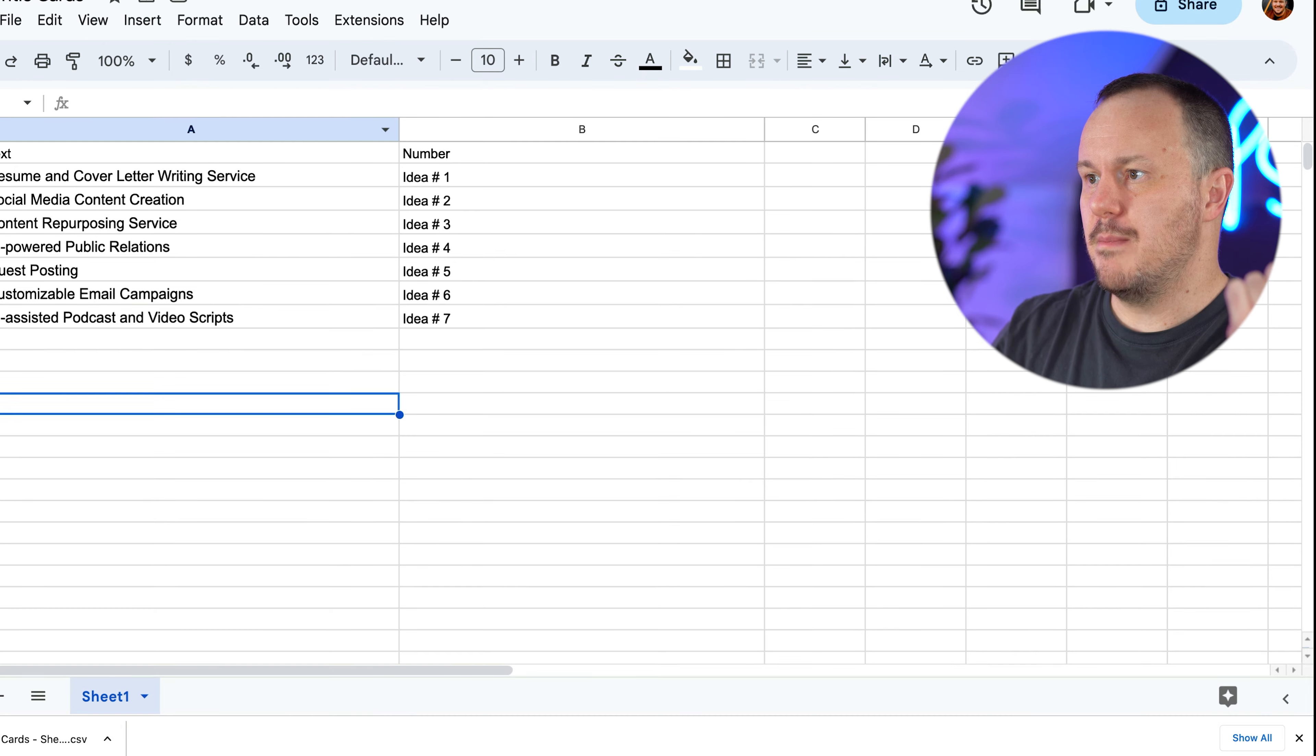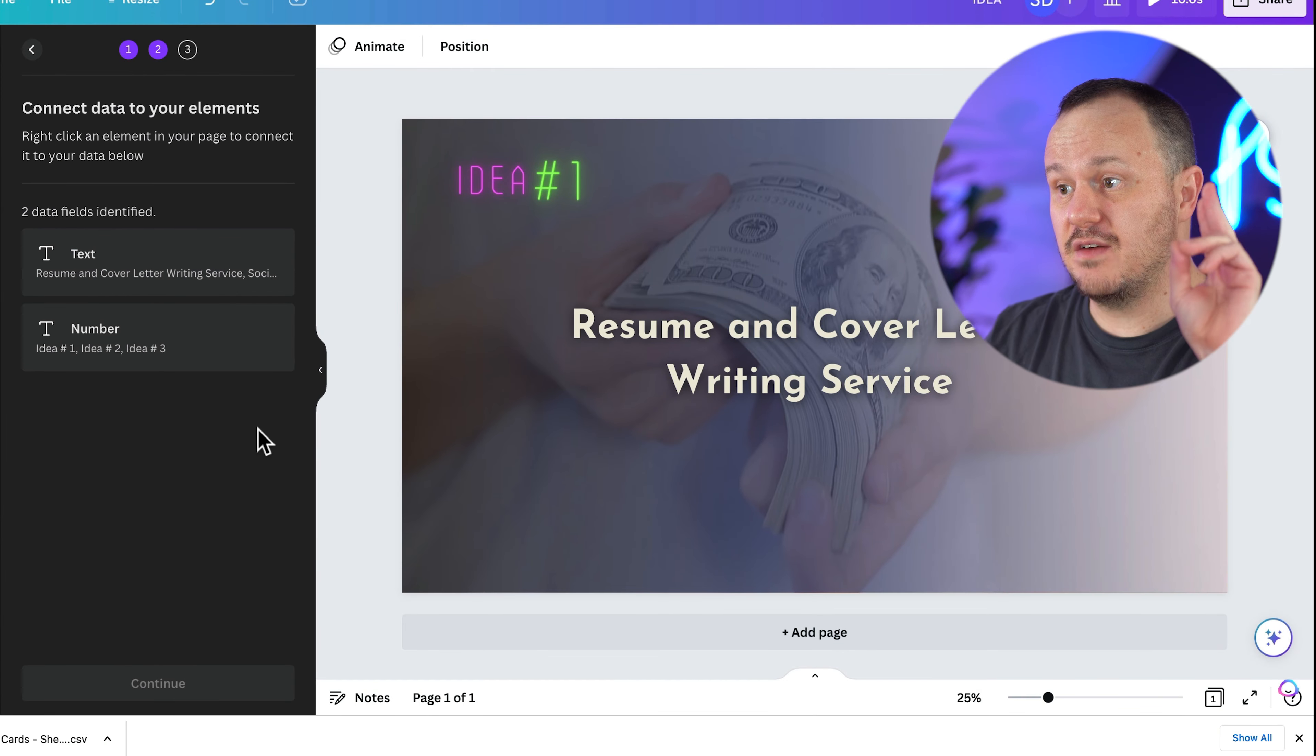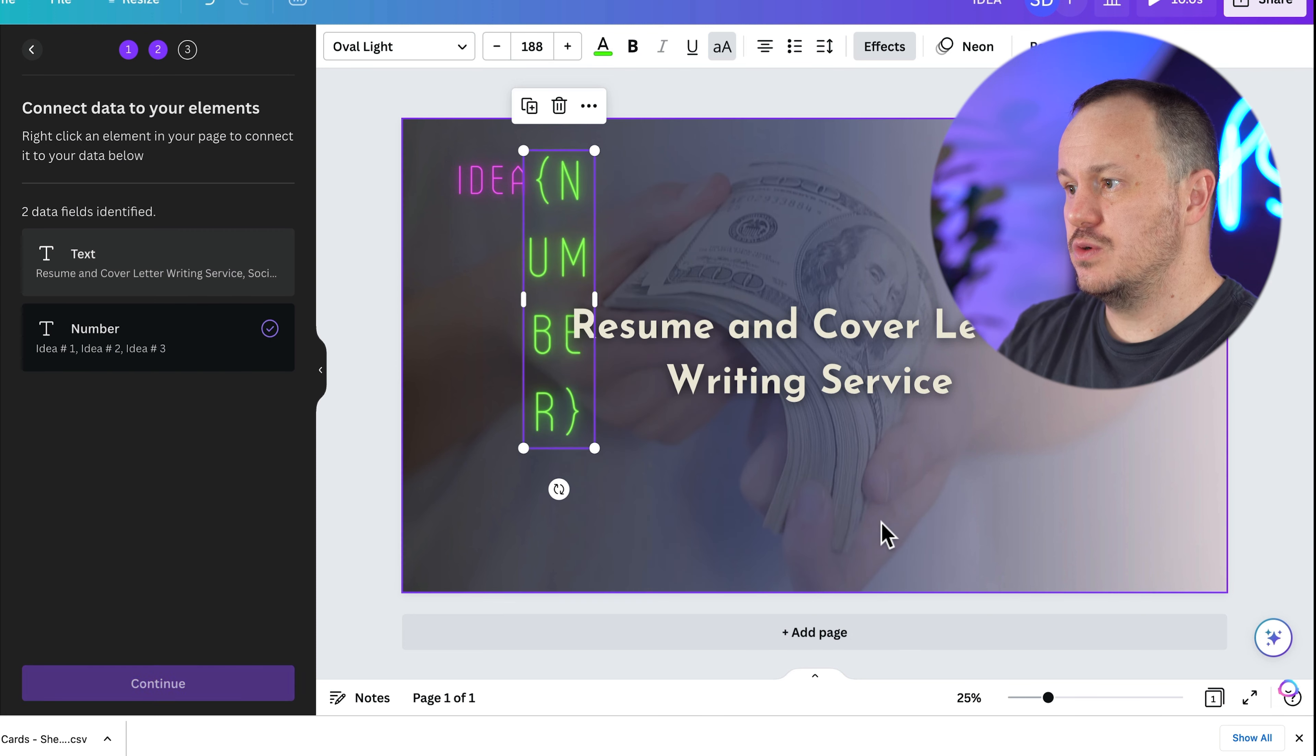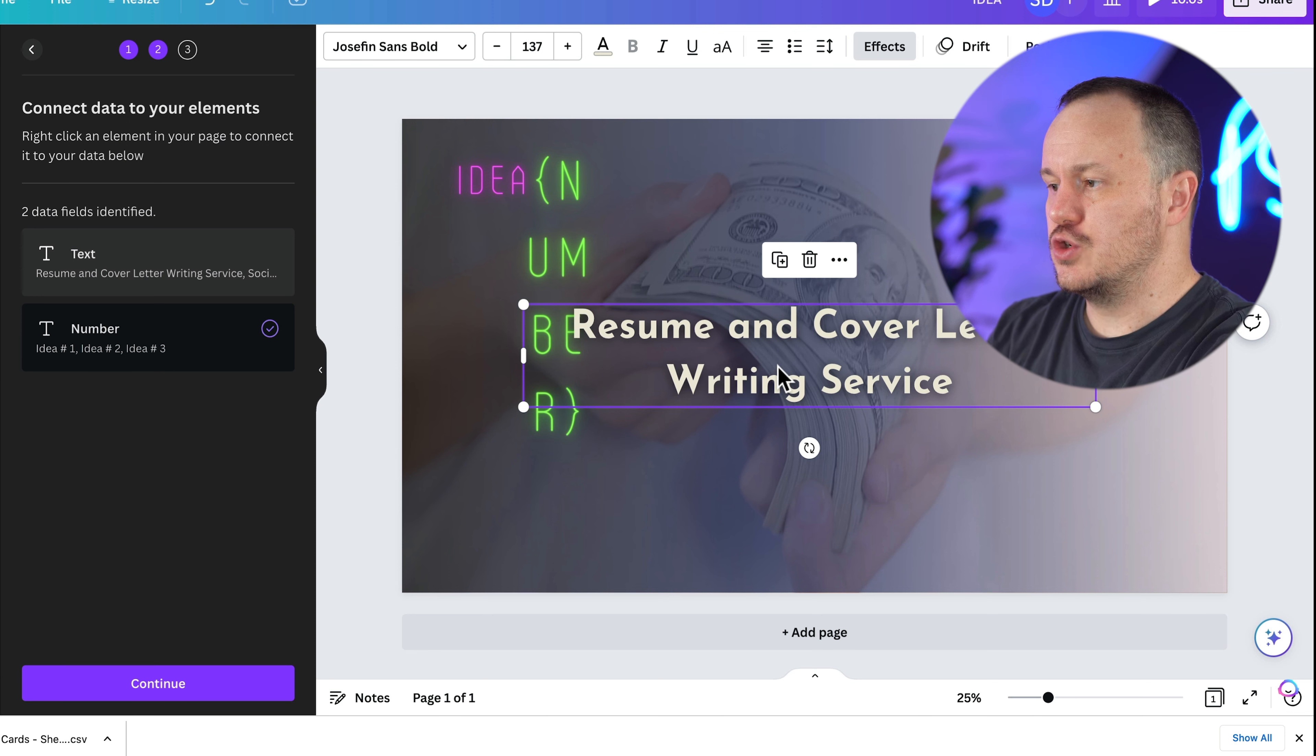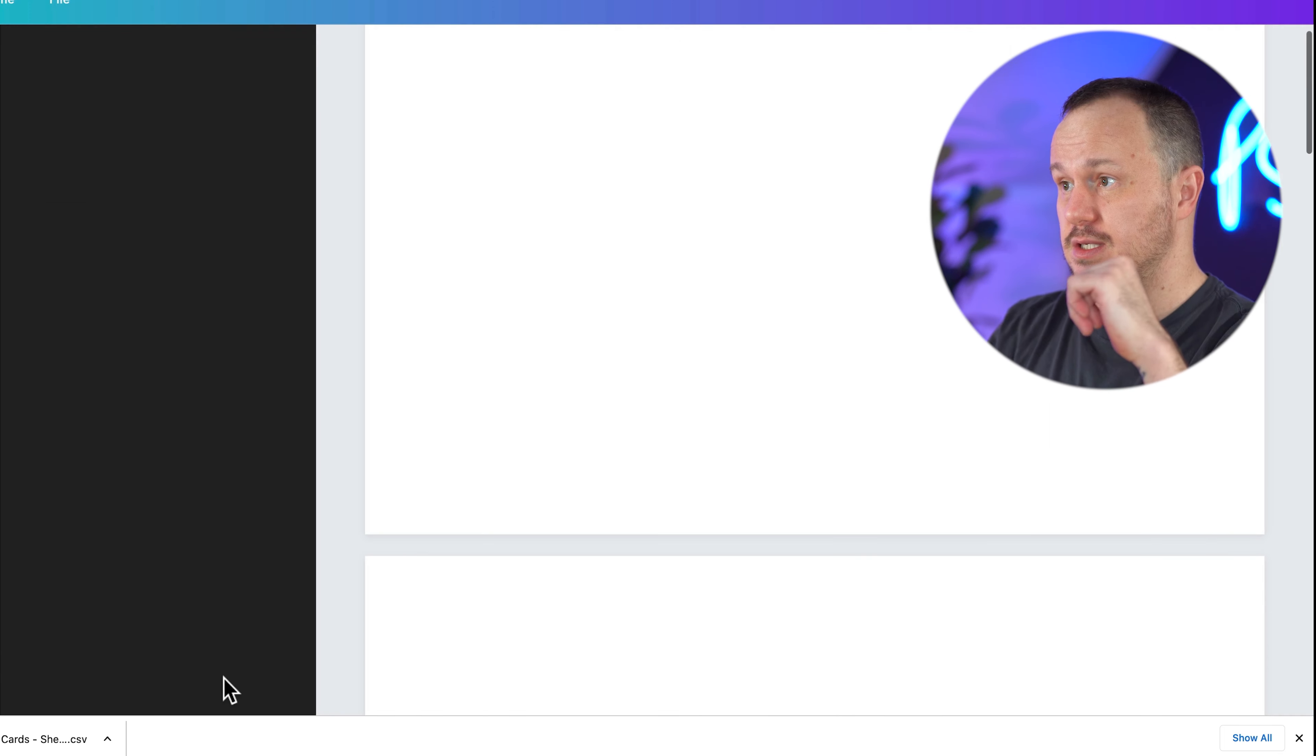And it downloads really quick. So when we come back to Canva and we say upload CSV, go to our downloads. We'll see we have the download right there. And now look, it's identified two data fields, text and number. So let's click on the number or number one. And we'll control click on it or right click on a PC and say connect data. And we'll choose number and it looks funky, but it won't look funky. Because we know it's just going to be the little number. Now we'll do the same thing here. We're going to click on this and control click connect data. And we'll say text. And there's our text to continue. And again, generate seven pages.